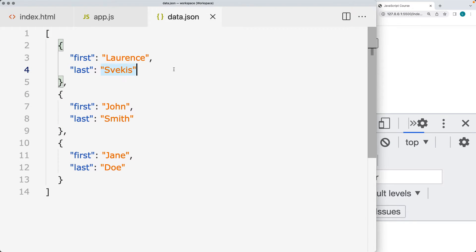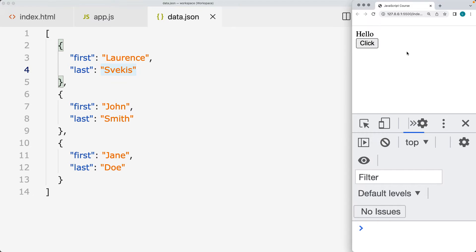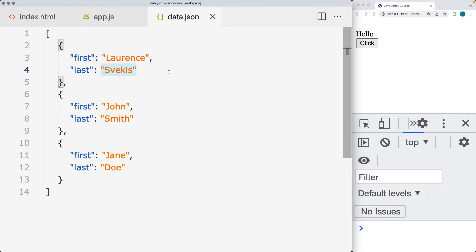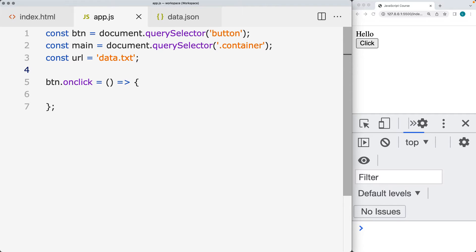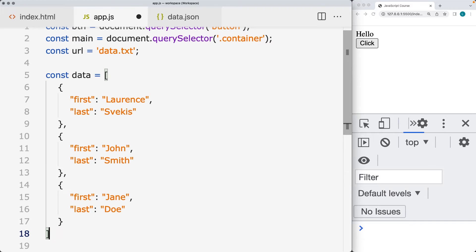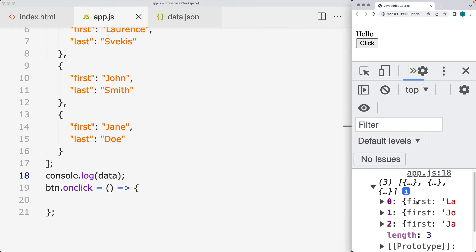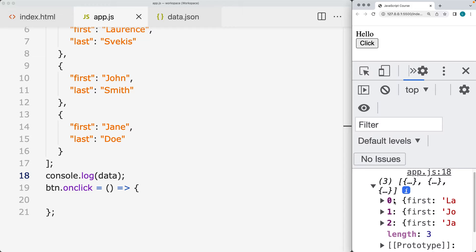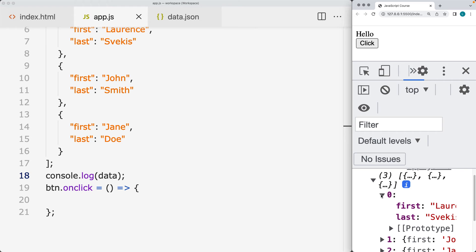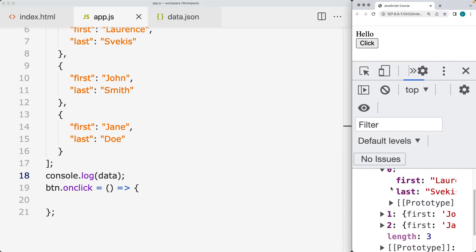We're going to be connecting to a JSON file and outputting its contents onto the web page. JSON is a way to get data — it's a formatted data structure that's easy to read, human readable, and works the same way as JavaScript objects. It's an ideal way to get data and use it within JavaScript. Within a JavaScript object, we can output the content as an array of items, and in the console we can see there are three items, each with a first and last name.